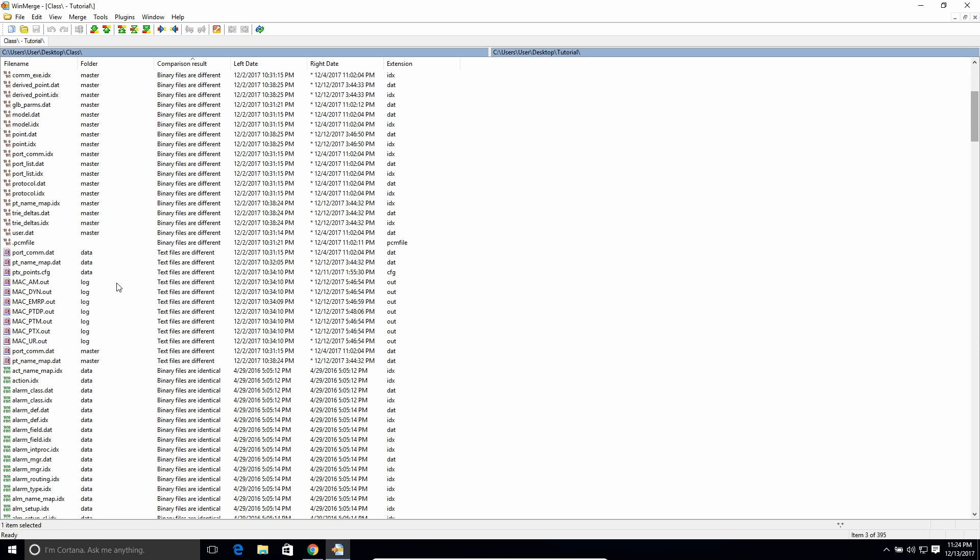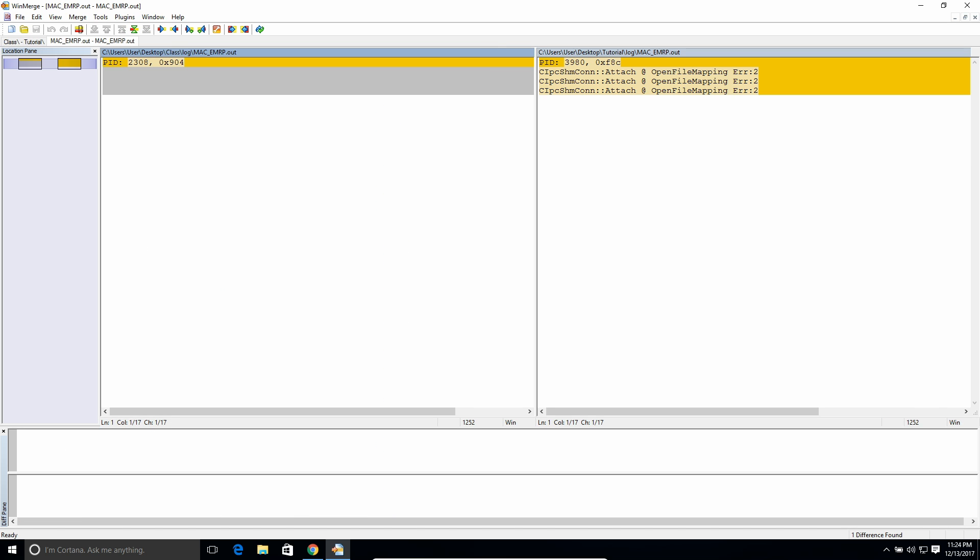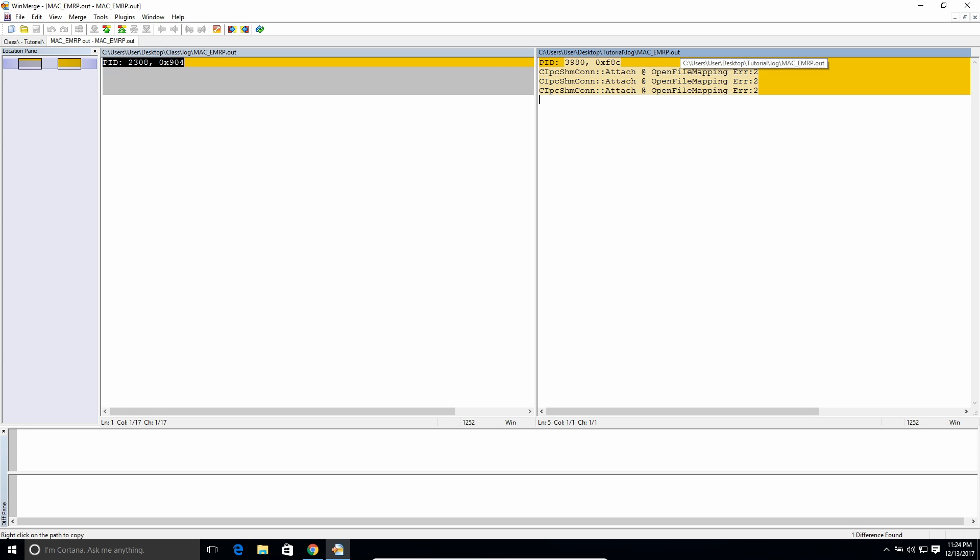But the ones here where it says like text files are different, you can actually double click on those, and you can see what the text differences are. So it's saying in the folder class, and then log, and then Mac EMRP, this is what's in that text file, whereas that same file, but in this other folder,